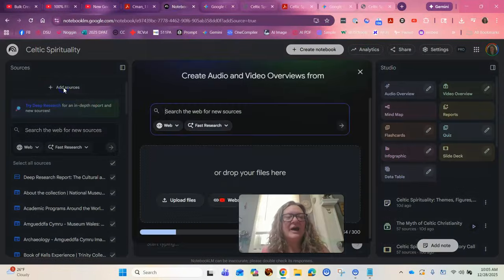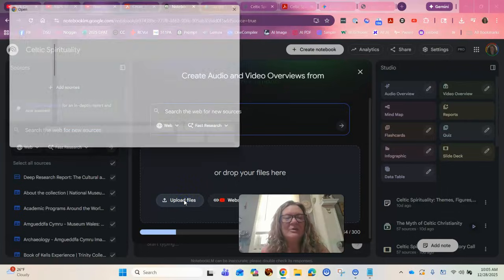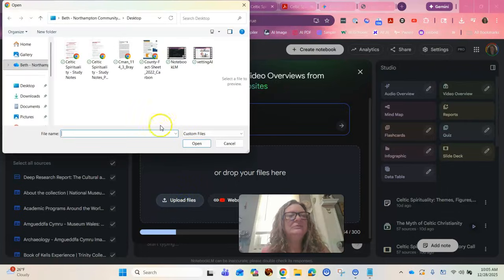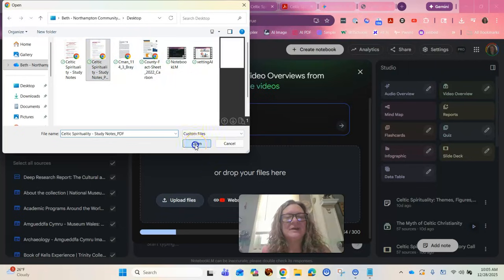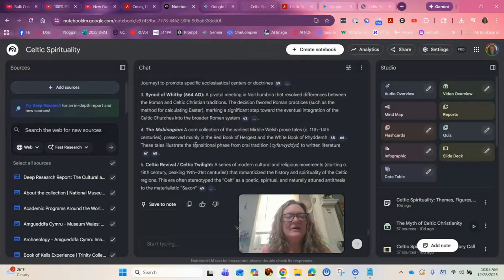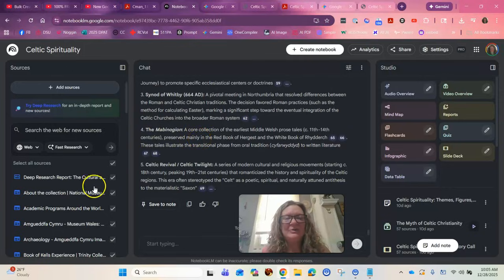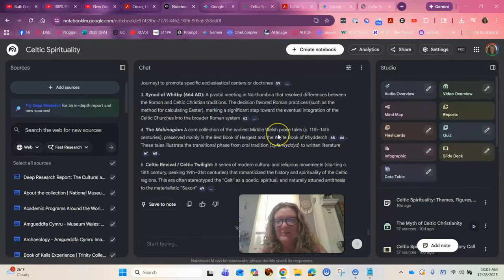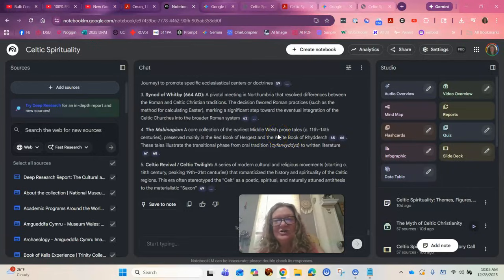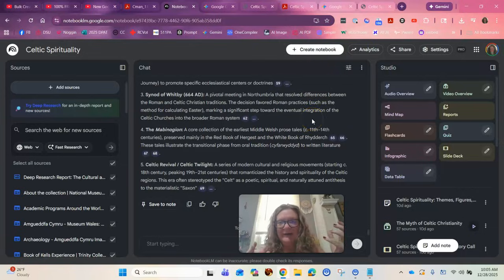Alright so I can take this then and I can put it back in my notebook. So I can add a source. I can upload a file. Here's my file that I just made. I can open it and now it's going to add it to my pile of stuff and then I can use it for this over here but I can also print it out and study. So it's a really cool hack.